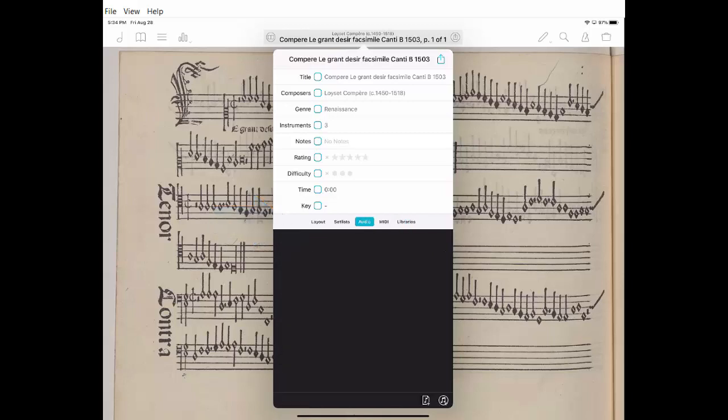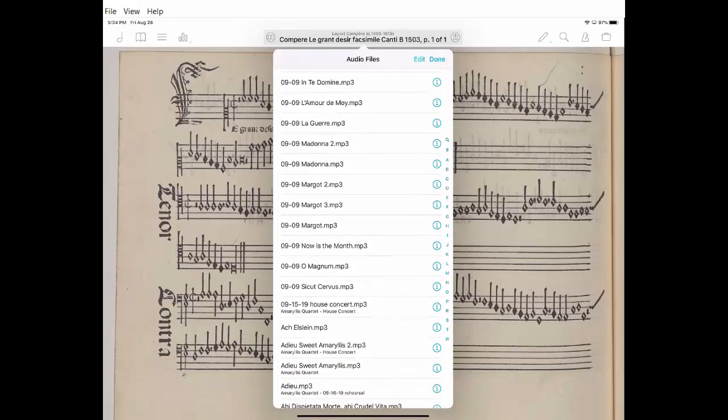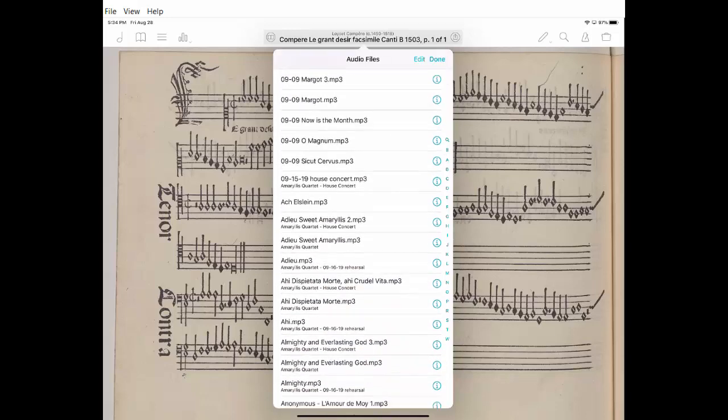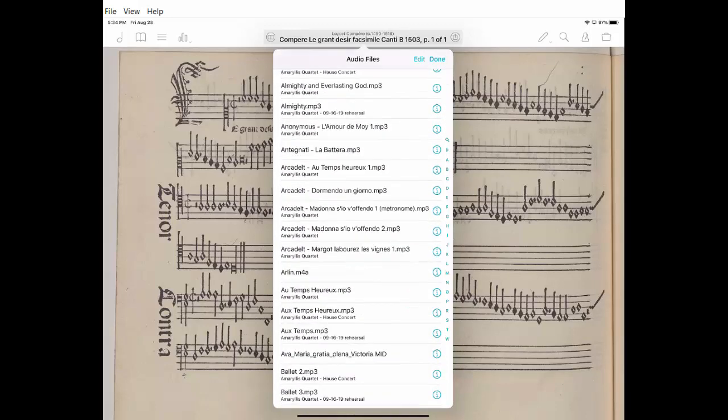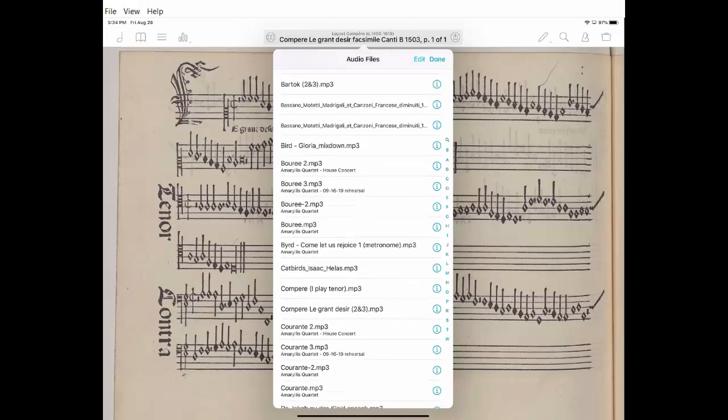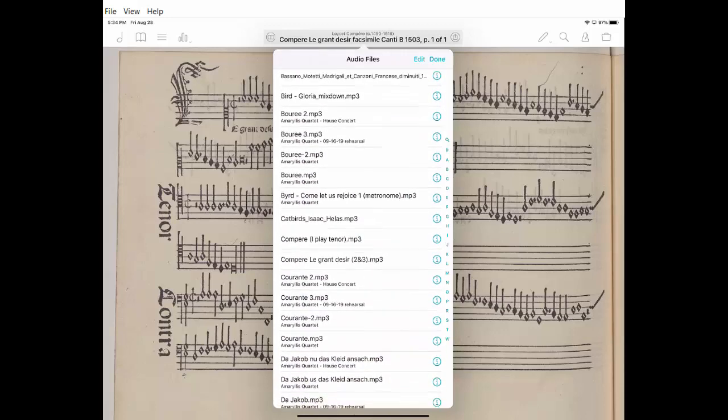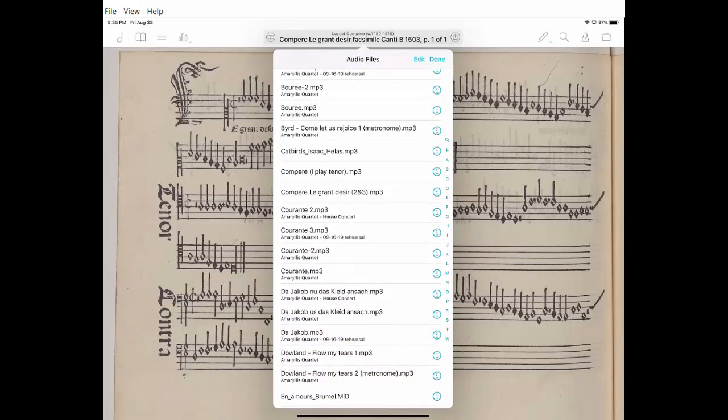This is where it differs depending on your source. Since my source is an MP3 file, I'm going to click on the little rectangle on the bottom. That brings up a list of MP3 files available in 4score. I can scroll down and find the compare file, and let's say I want to attach the iPlay tenor.